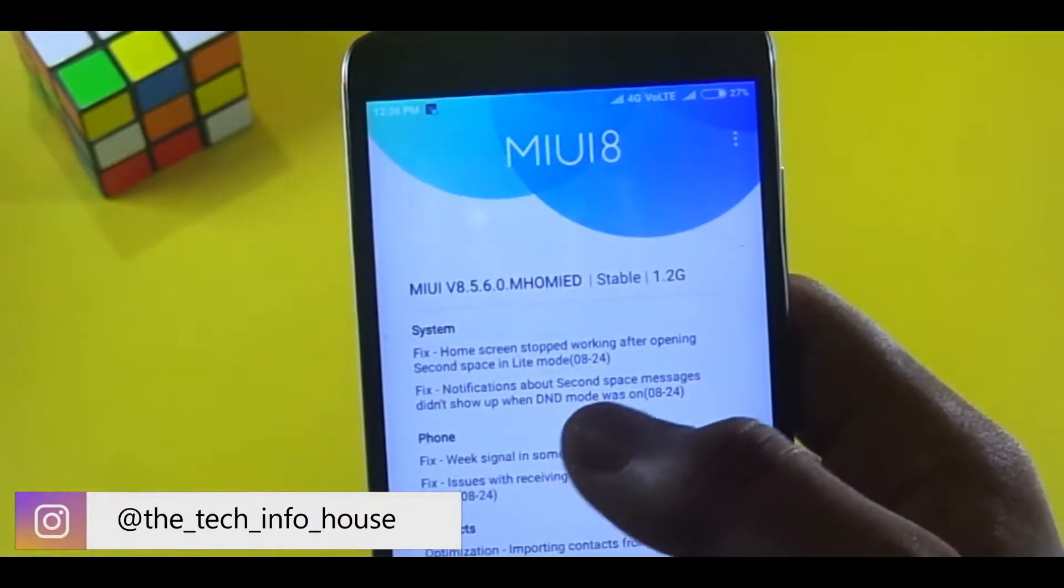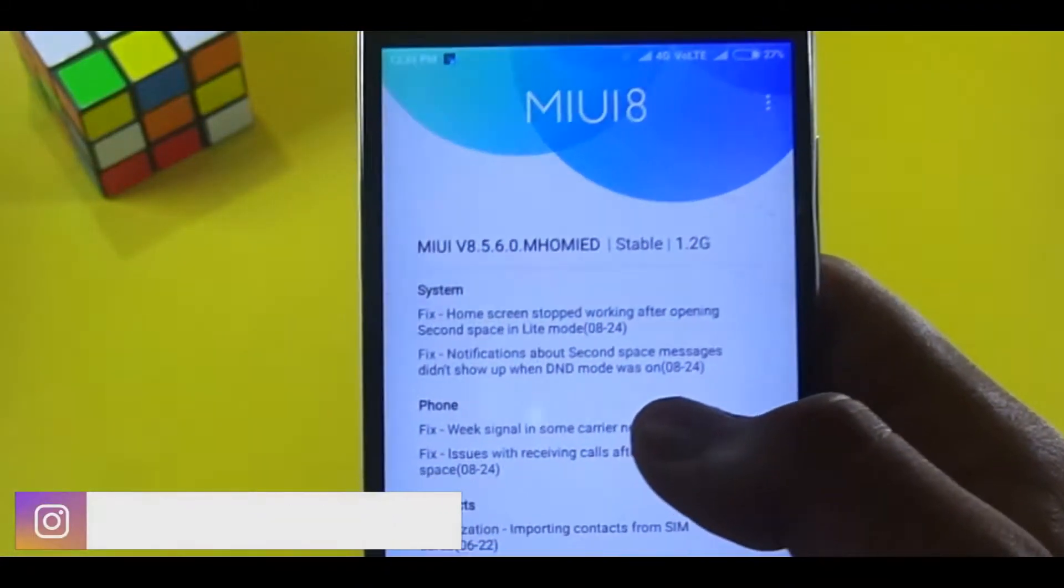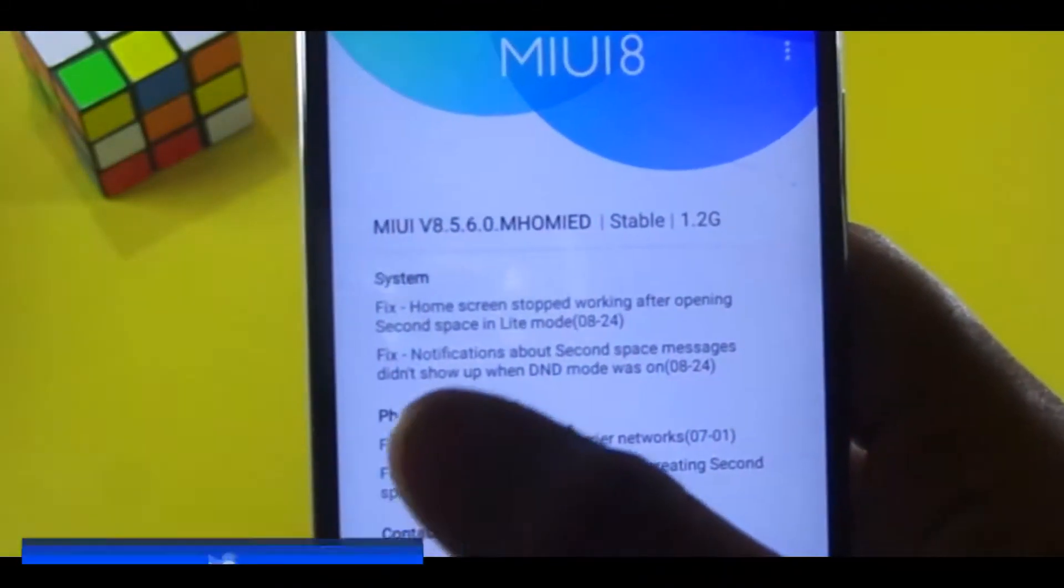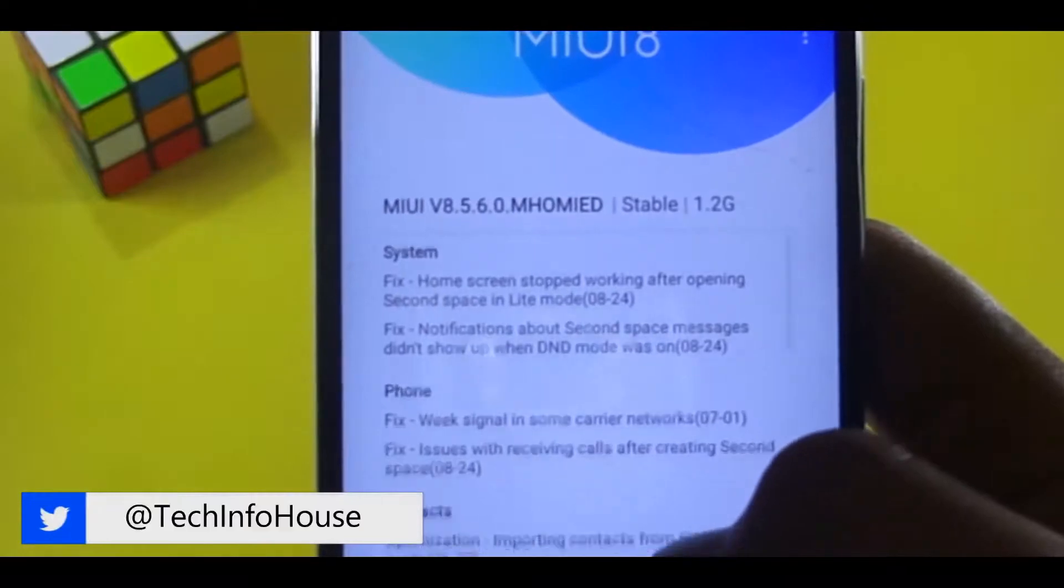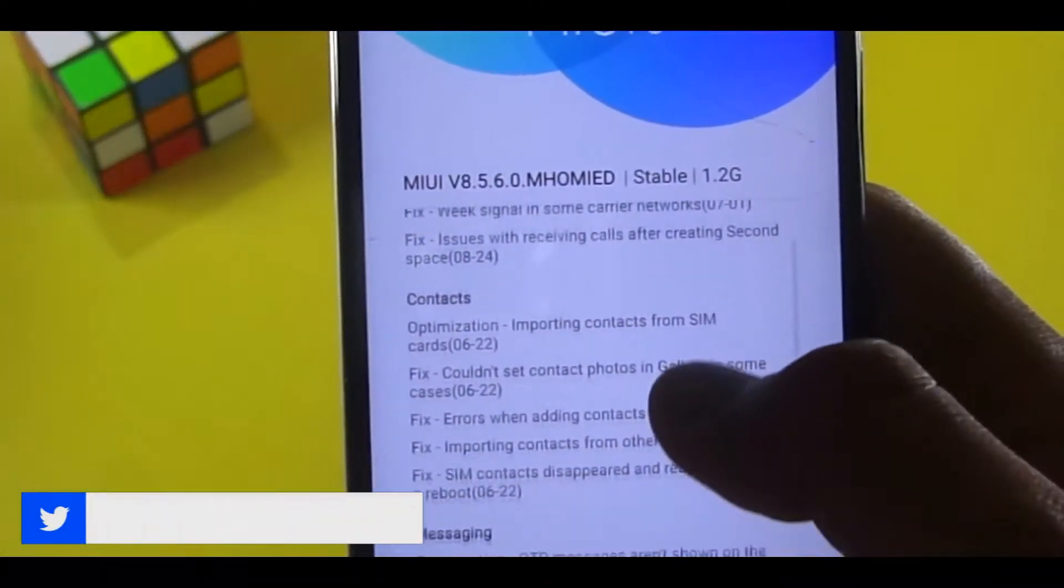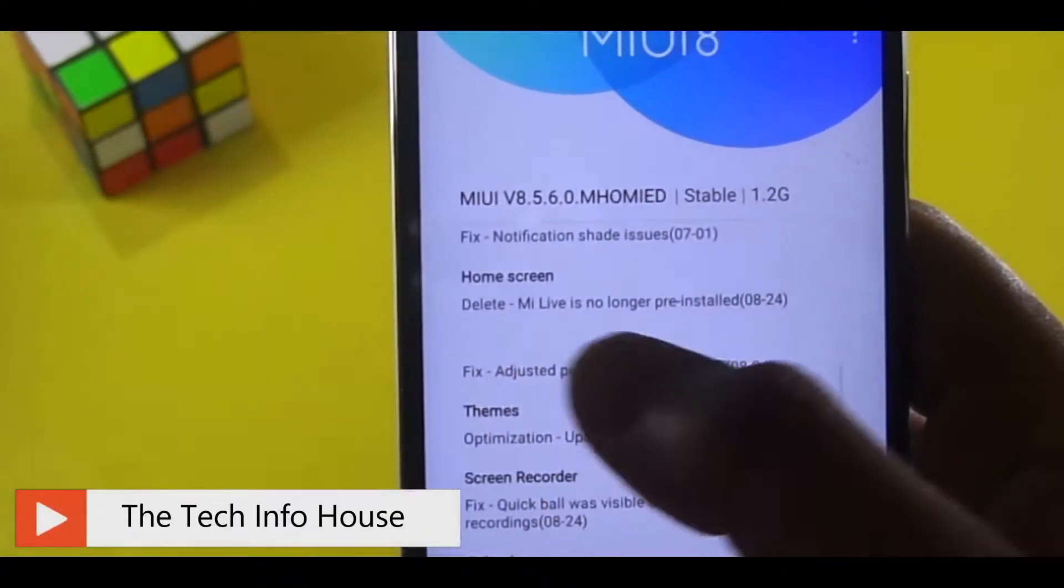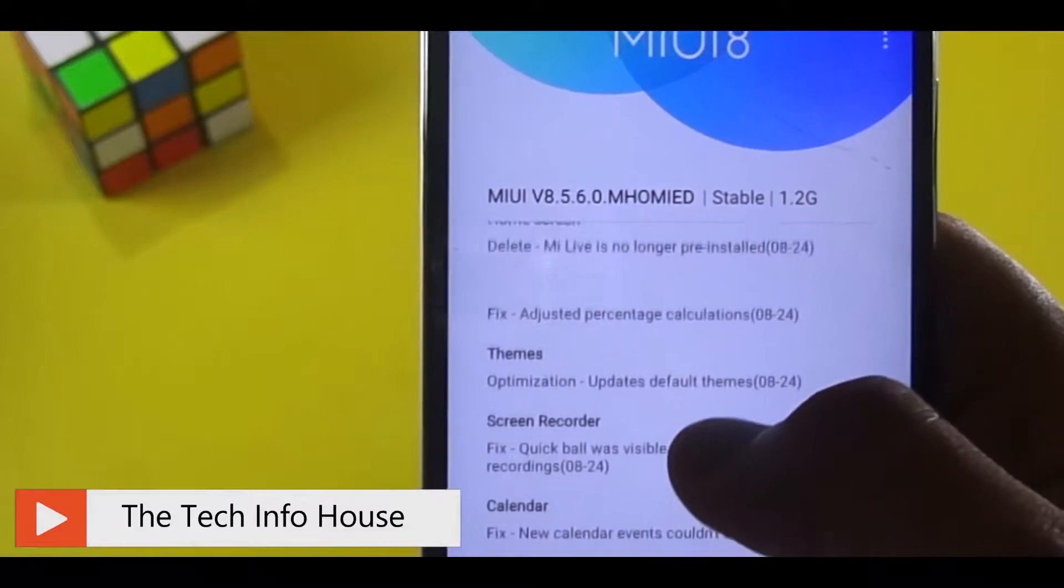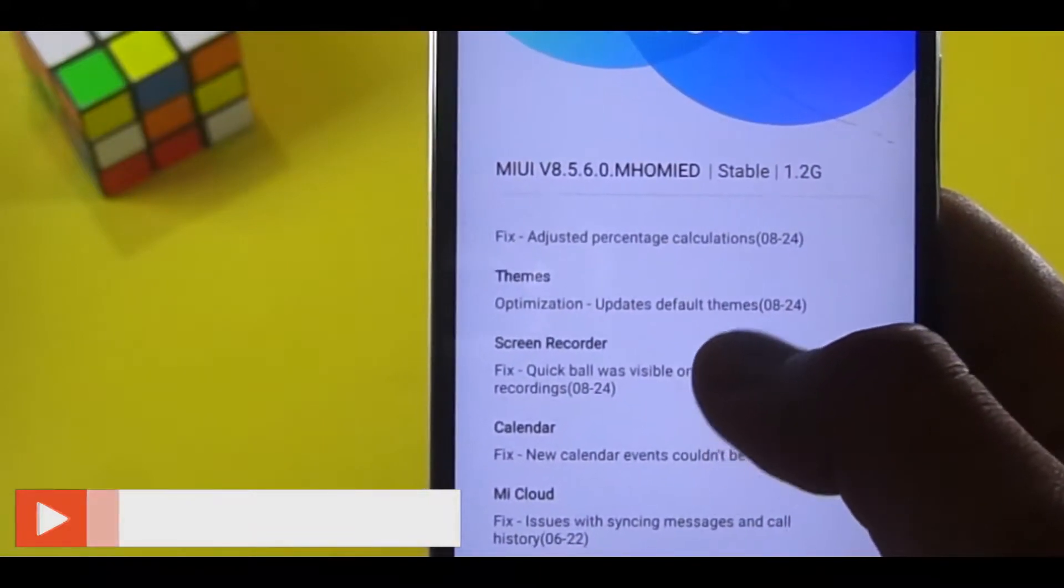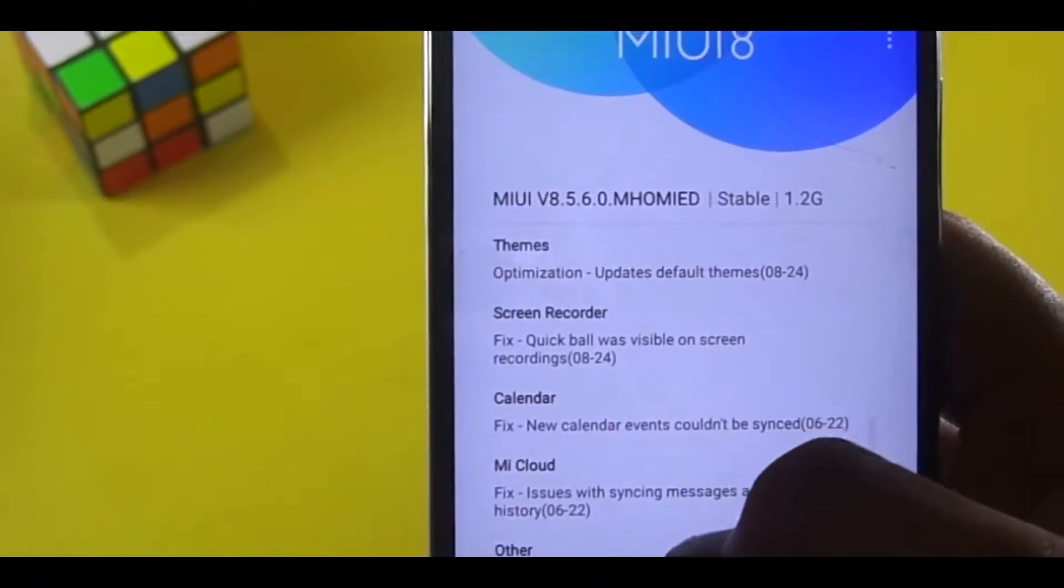Now a new update has arrived on my Redmi Note 3, and the update version is MIUI 8.5.6.0, which happens to be a gigantic 1.2 GB update.